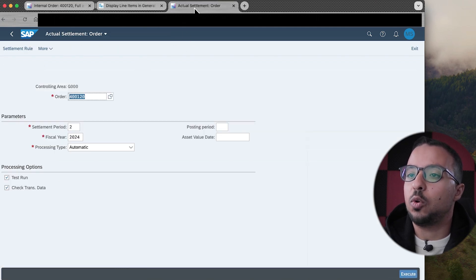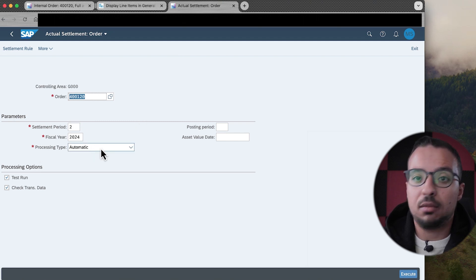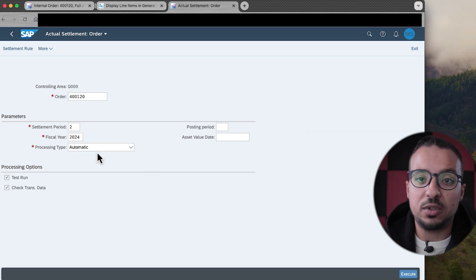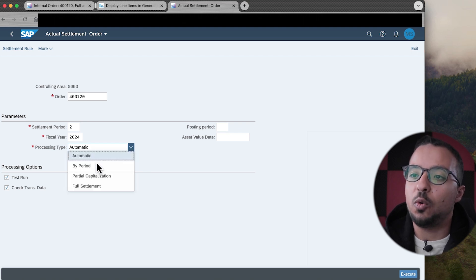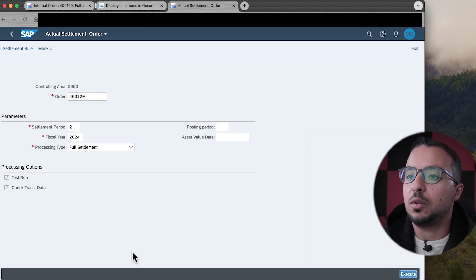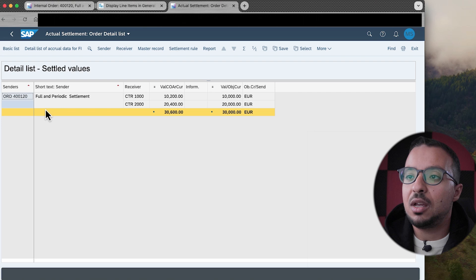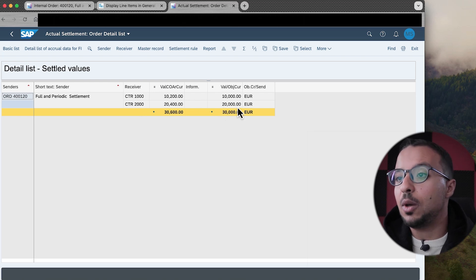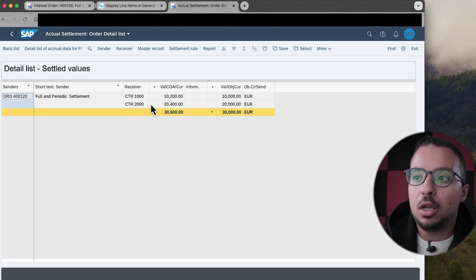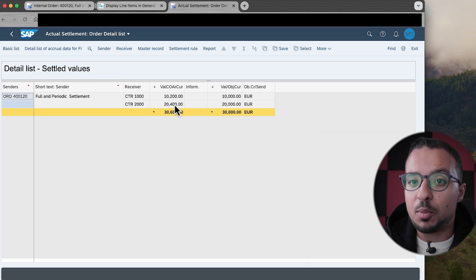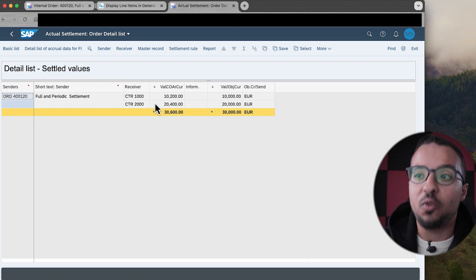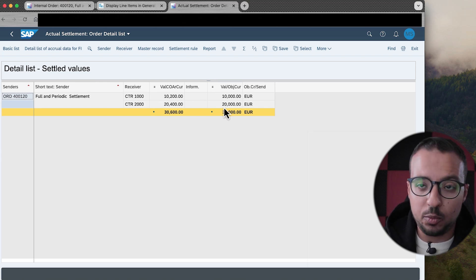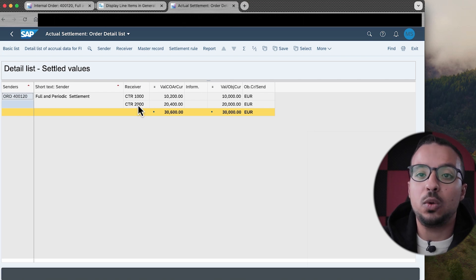Now switching back to actual settlement for orders — period 2, and full settlement or automatic will give the same result because we now have two settlement rules. Let's start with Full Settlement and click Execute. No errors. In the Details List, we have two lines: the first line for 10,000 is settled to cost center 1000 using the periodic settlement rule, while the second line of 20,000 is posted to cost center 2000. The 10,000 from period 2 uses the periodic rule, while the 20,000 from previous periods uses the full rule settling to cost center 2000.